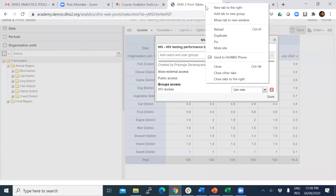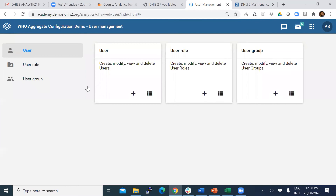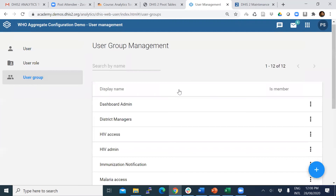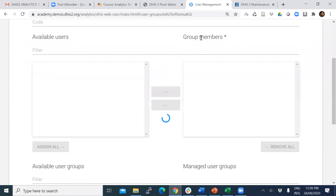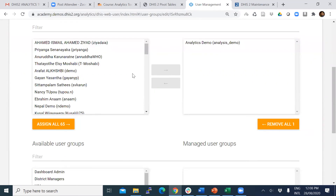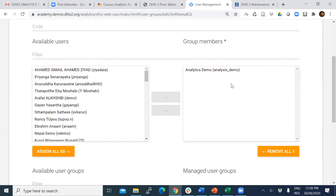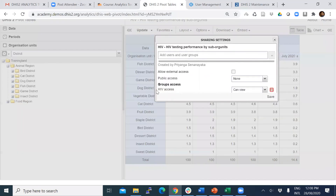Let me show you the user groups in another tab. This is the HIV user group — I have only one user in that group but you can include any number of users. This is the group I used to share this pivot table. Now the HIV Access group can view. I can also change this to 'can edit and view' so they can even edit.